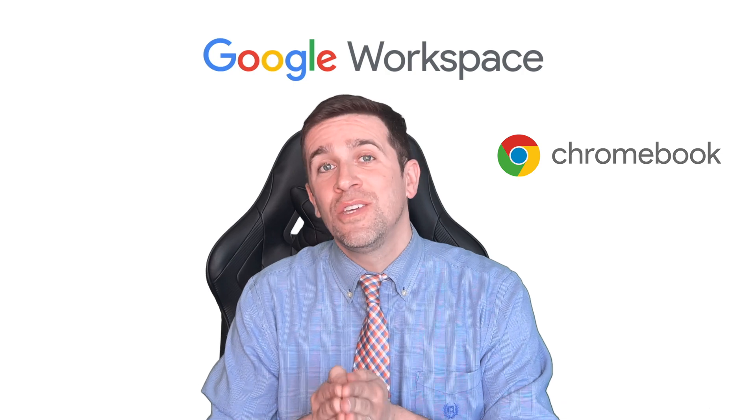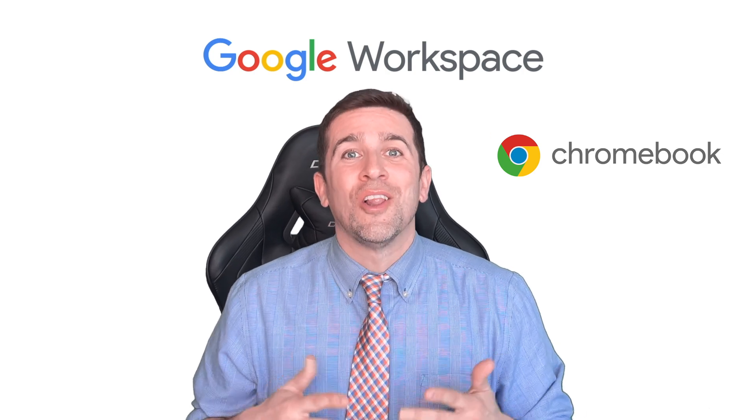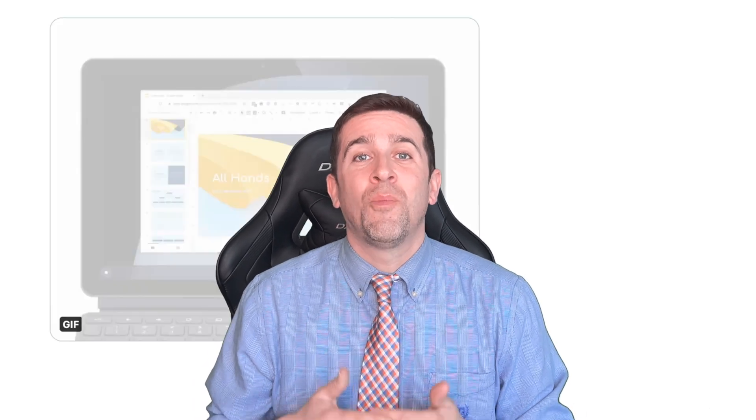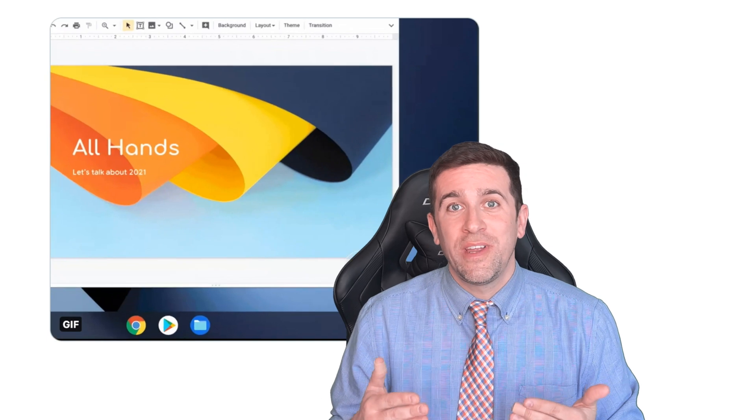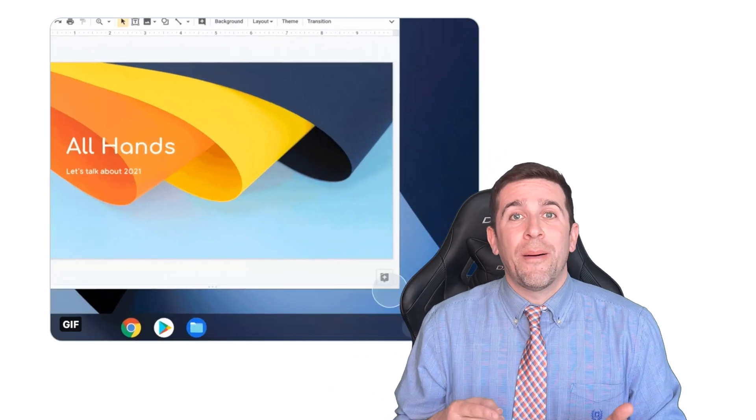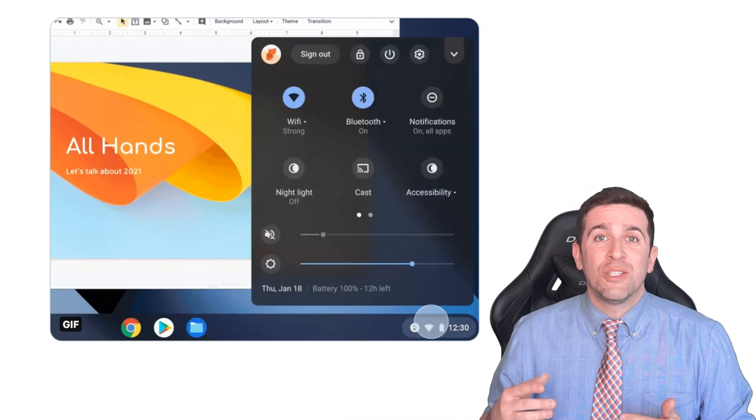So the first thing you need to do: get your Chromebook, log in, and when you're on the desktop, the home screen, go to that bottom right corner and click on that toolbar.